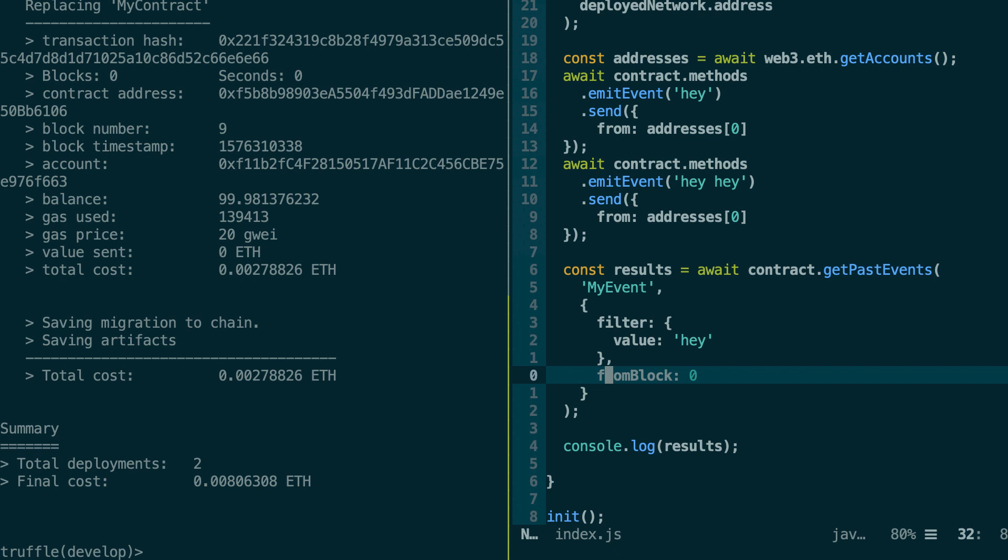So so far, I showed you two ways of reading events from a smart contract. The first way is by reading the transaction receipt after you send a transaction. And the second way is by calling the getPastEvents function. But in some cases, you might need to receive the events in real time.